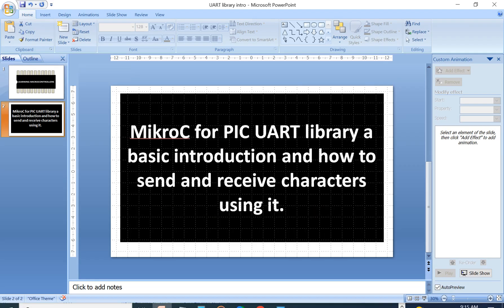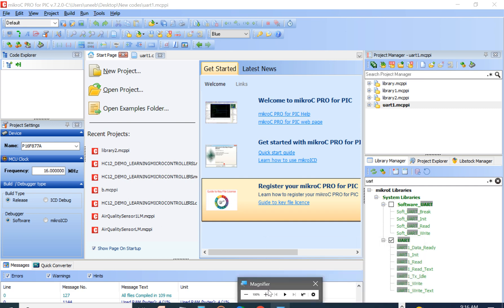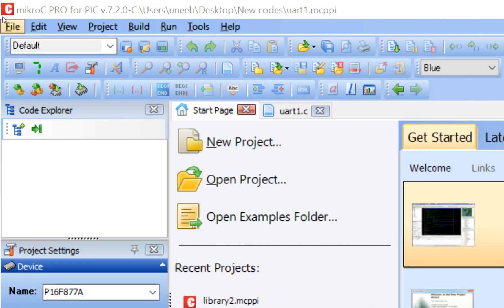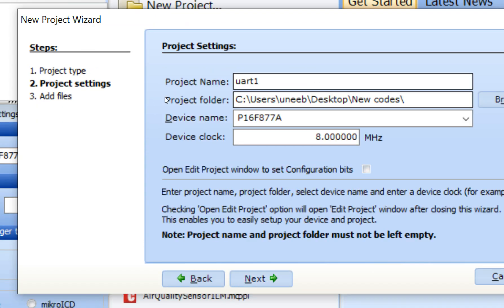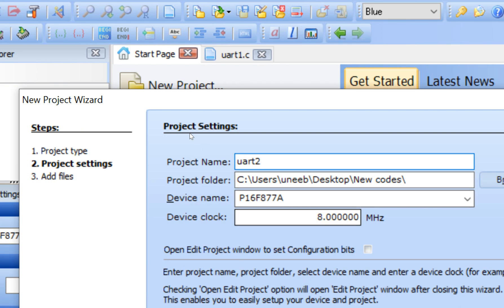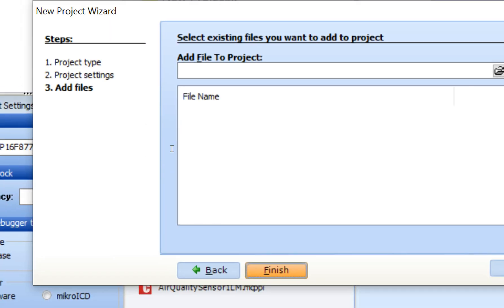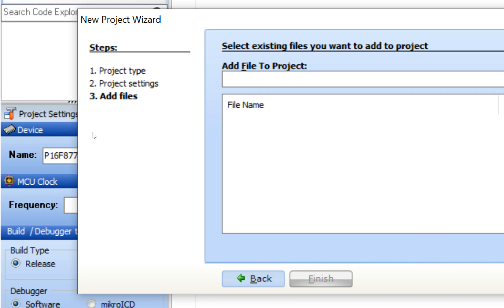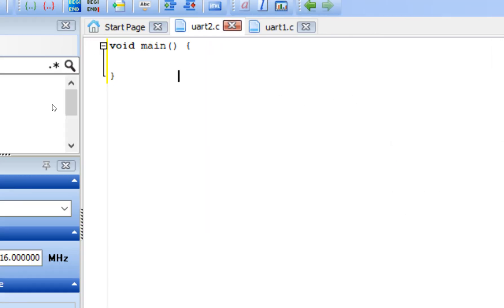First of all, let's open MicroC for PIC. I'm going to use version 7.2.0 — you can use higher versions as well. Click on File > New > New Project, click Next, write the name of your project. I'll name it UART2, and the crystal I have is 16 MHz. Click Next and Finish. This will lead you to the programming window. Press Ctrl+S to save your file.